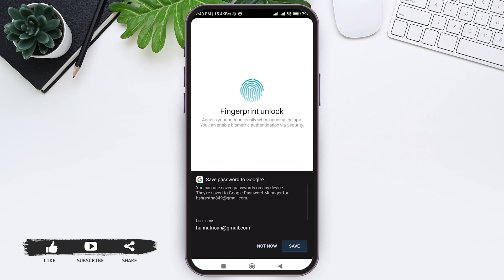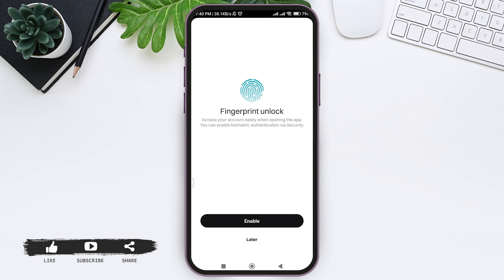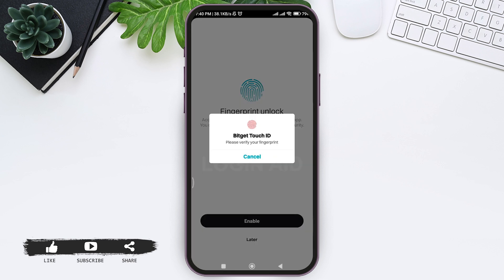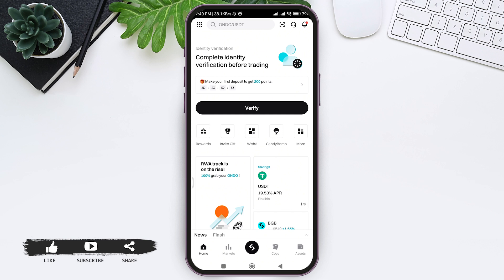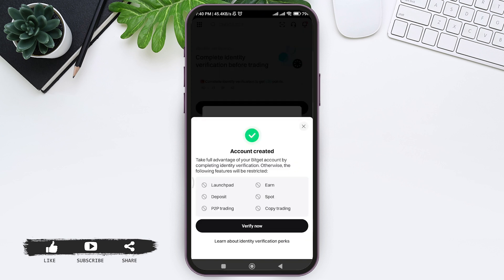You can enable fingerprint unlock for accessing your account easily when opening the application. Tap on 'Enable'. Now verify your fingerprint by touching the finger sensor on your mobile phone. After that, your account will be created.